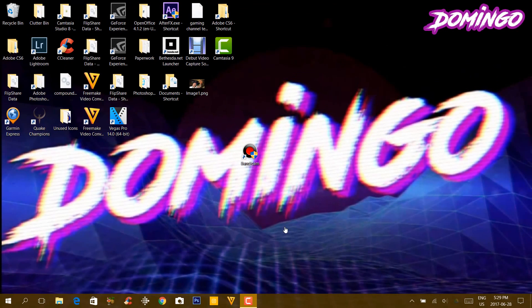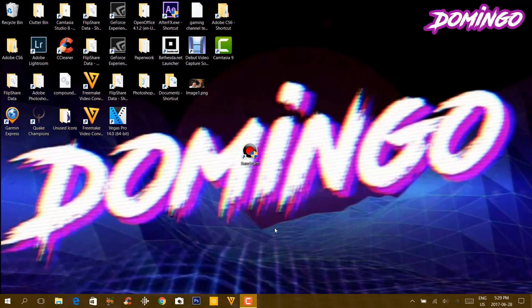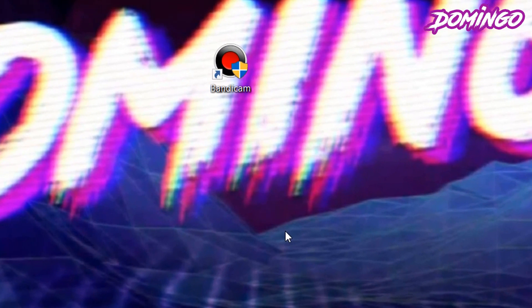Welcome to the show. My name is Domingo and today we're going to teach you how to use Bandicam. You're probably wondering how I'm recording this video. Well, I am currently using Camtasia Studio, but we're going to show you how to use Bandicam to record gameplay, screen captures, and you name it.